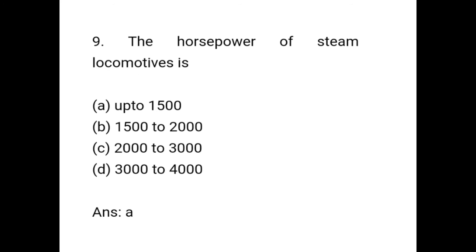Question 9: The horsepower of steam locomotives is — up to 1500, 1500 to 2000, 2000 to 3000, 3000 to 4000. Correct answer is option A: Up to 1500. The horsepower of steam locomotives is up to 1500.